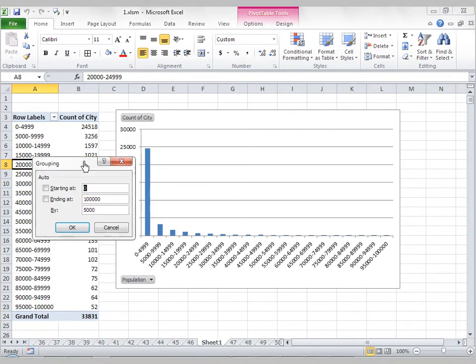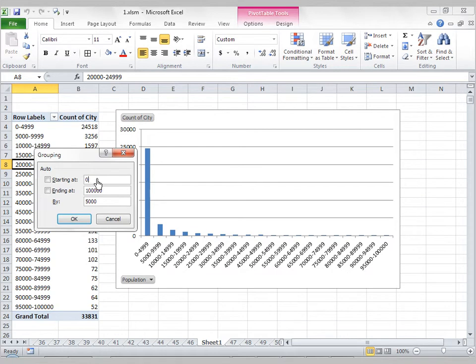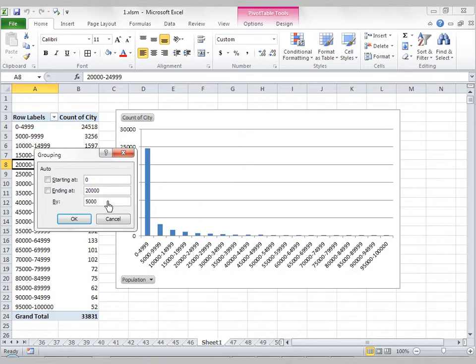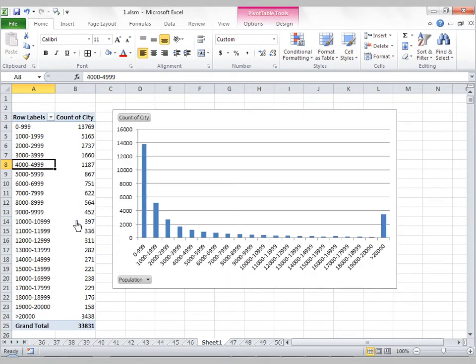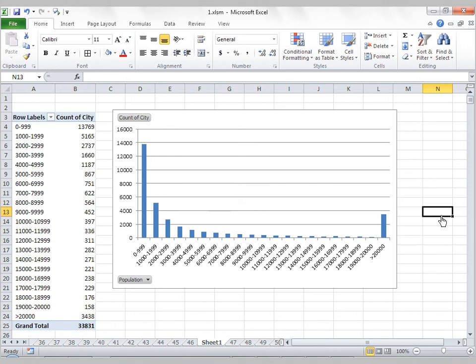and just change the categorizations. So maybe I do want to start it at 0, but I want to end it at 20,000, and I want to categorize it by every 1,000 population, so changing my bins. I'll press OK, and I get a view that looks a bit more reasonable.